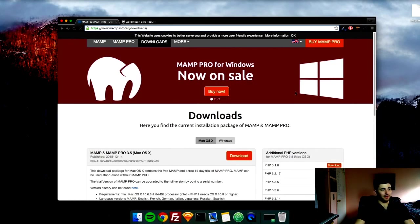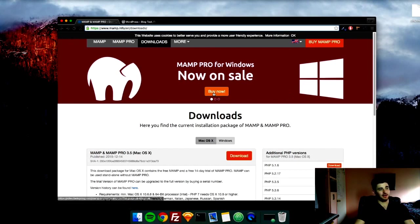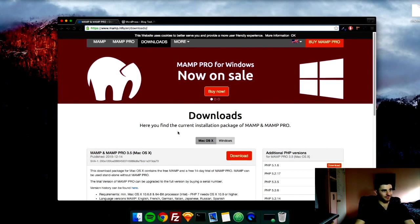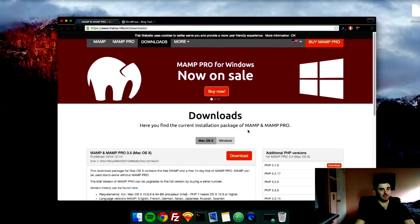So the first thing we're going to do is download the localhost program. I will be using MAMP, which is essentially LAMP but for Mac, and you can use it on Windows as well. You can use any other localhost program that you want. It doesn't really matter as long as it has PHP and Apache.